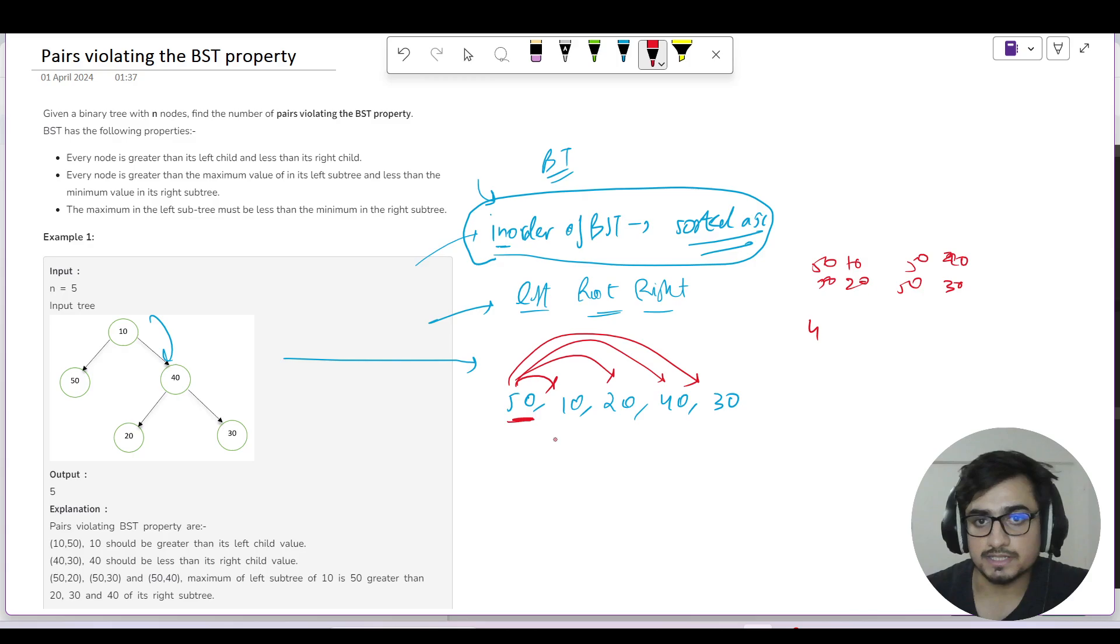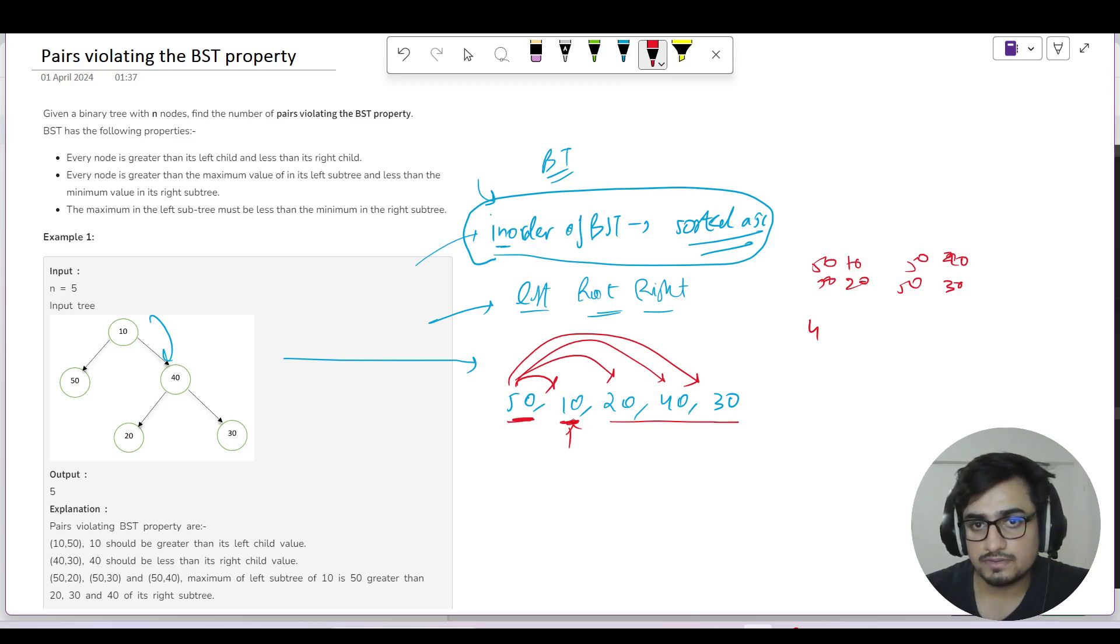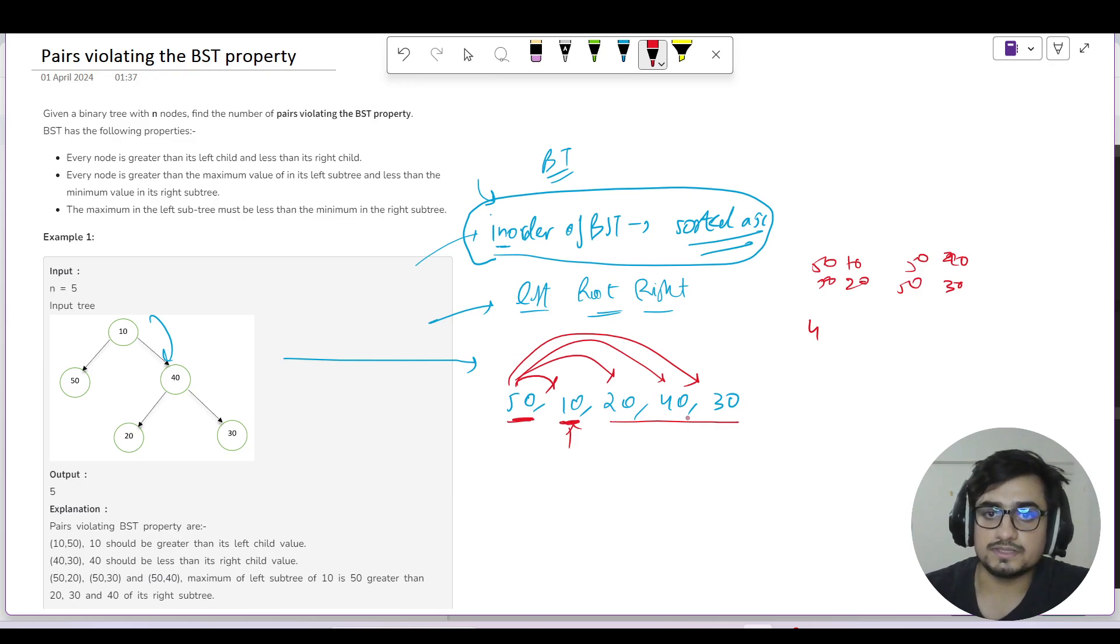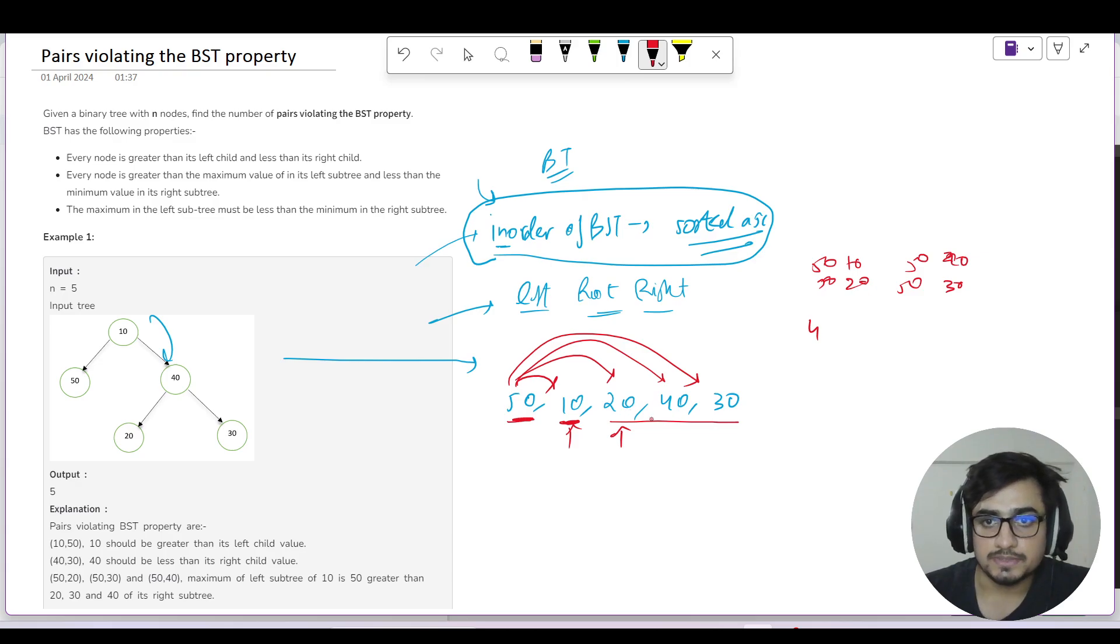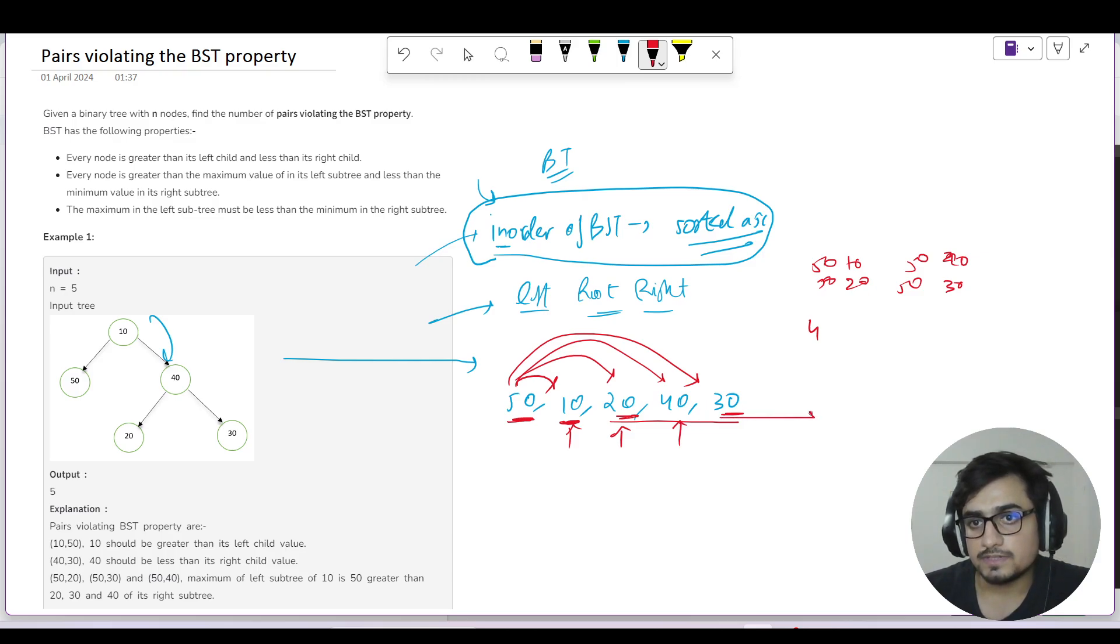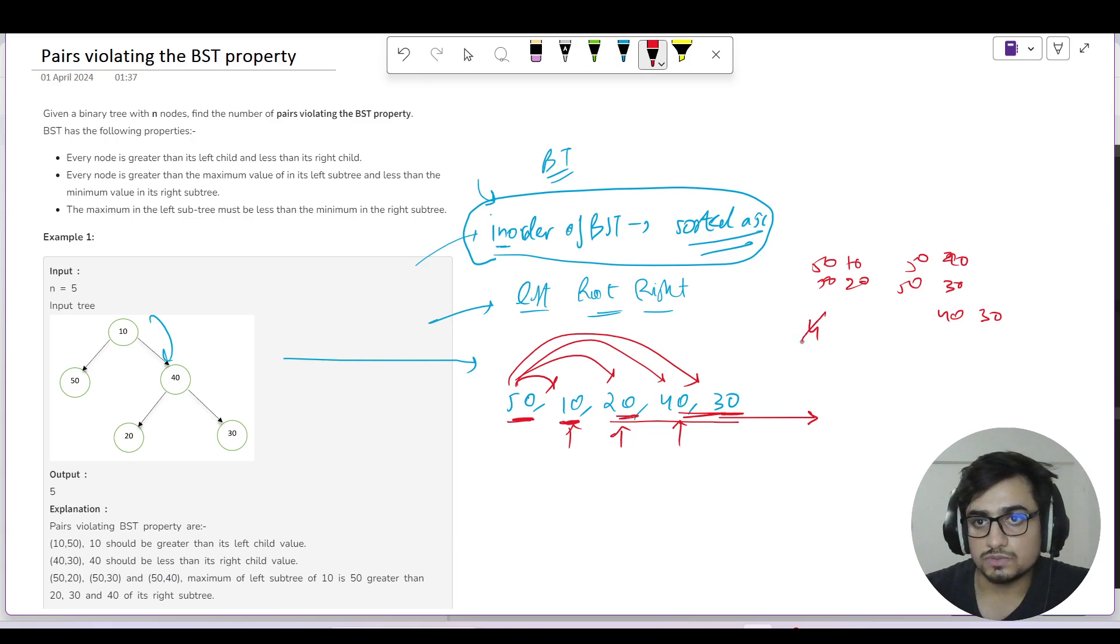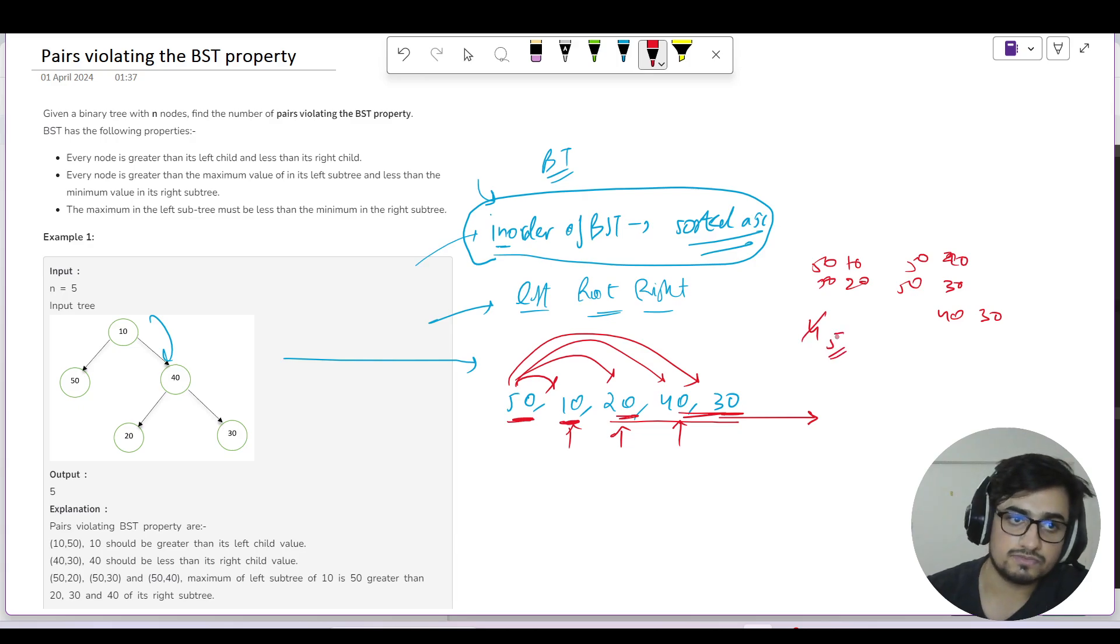Now check the next element. The next element is 10, and all the following elements are bigger than 10, so there is no violation for 10. Similarly, for 20, we have 20-40 which is okay, and 20-30 which is also okay. Then for 40, 40-30 is making a violation. So my total pair count would be 5.